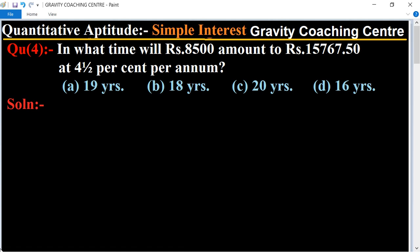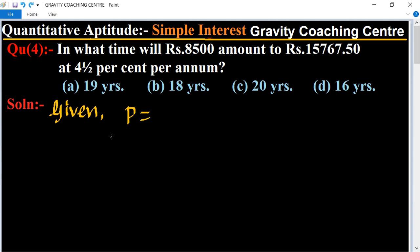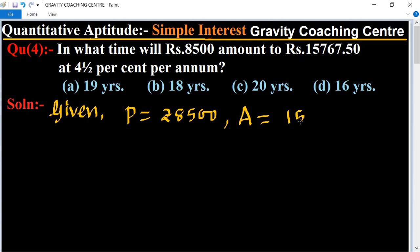In what time will rupees 8500 amount to rupees 15767.50 at 4 and 1/2% per annum? In this question we need to find time. Given: principal is rupees 8500, and amount is rupees 15767.50.